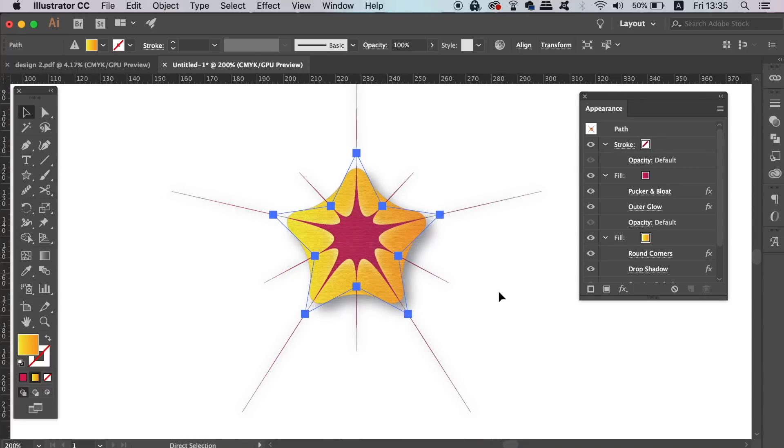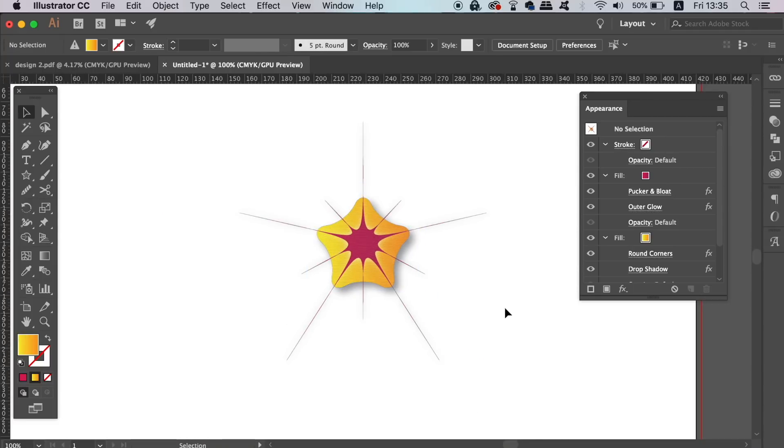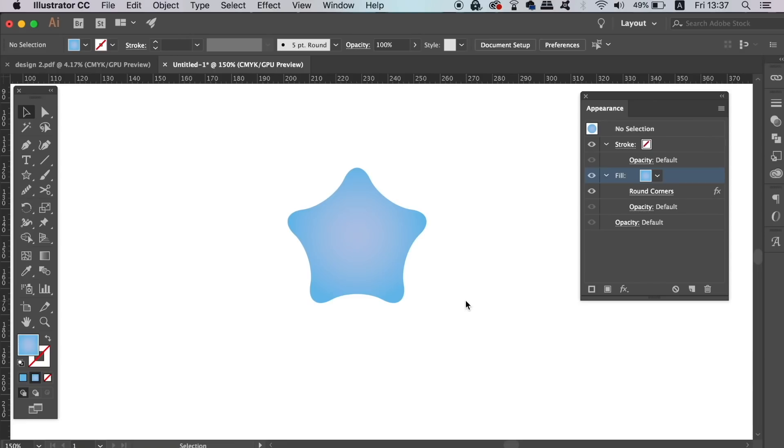In the Appearance Panel, you can make a complex layer design with only one vector shape or path at the foundation, and here's how.